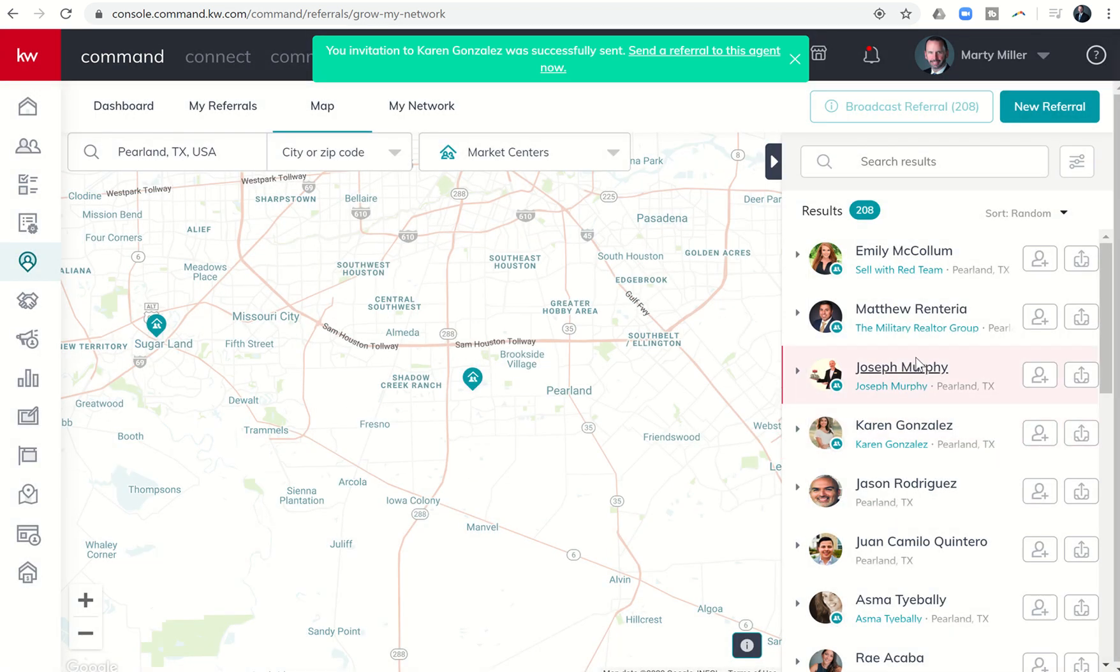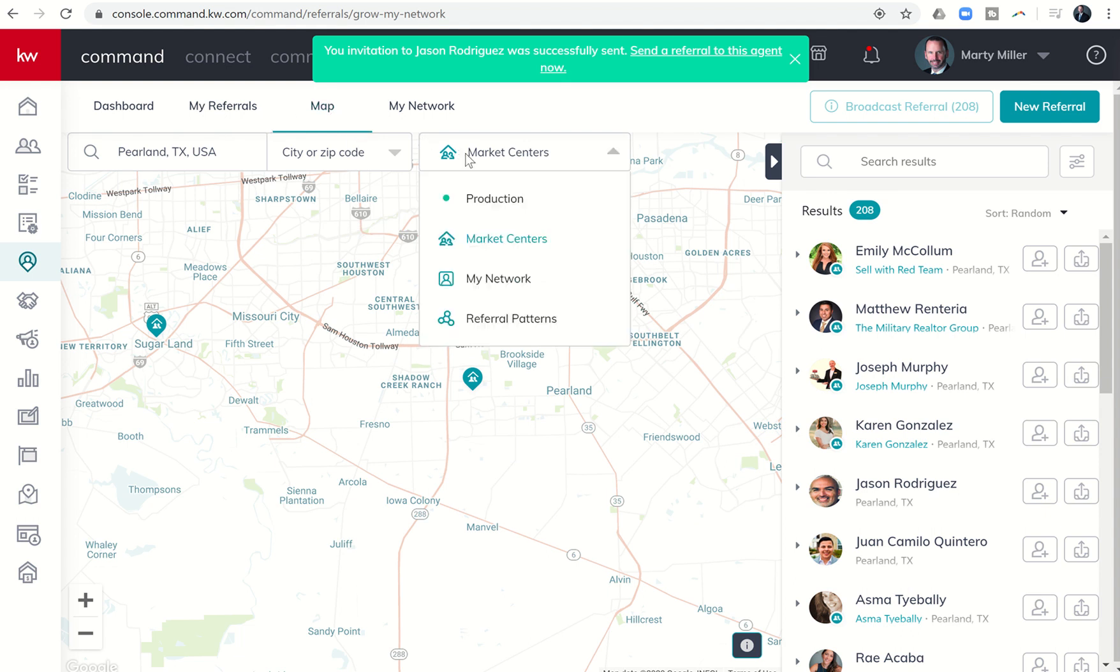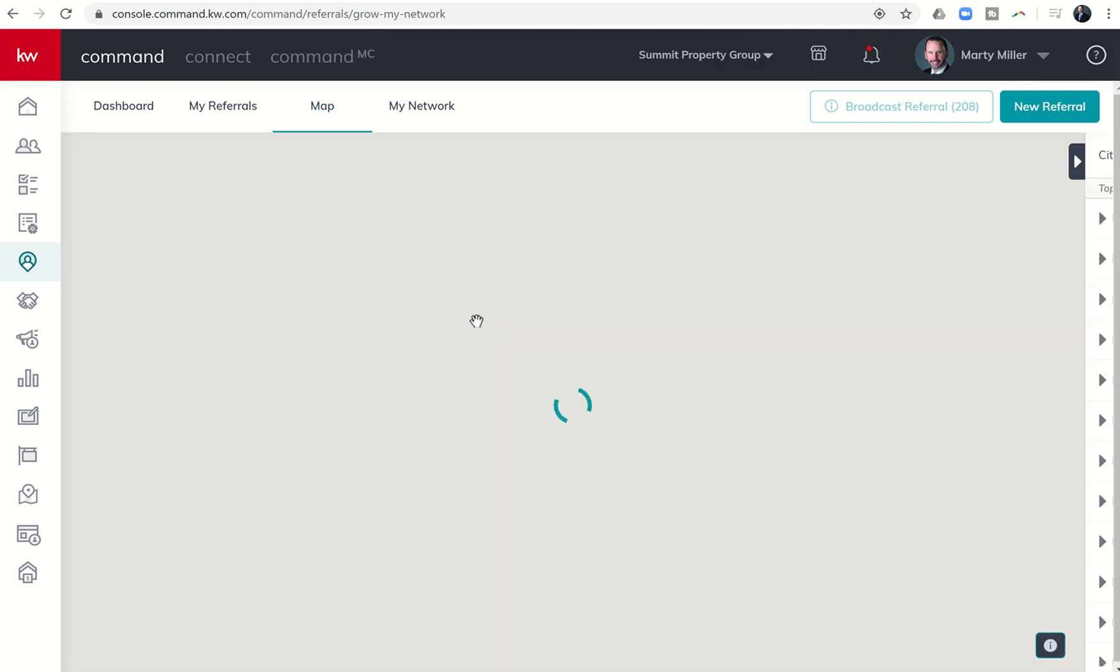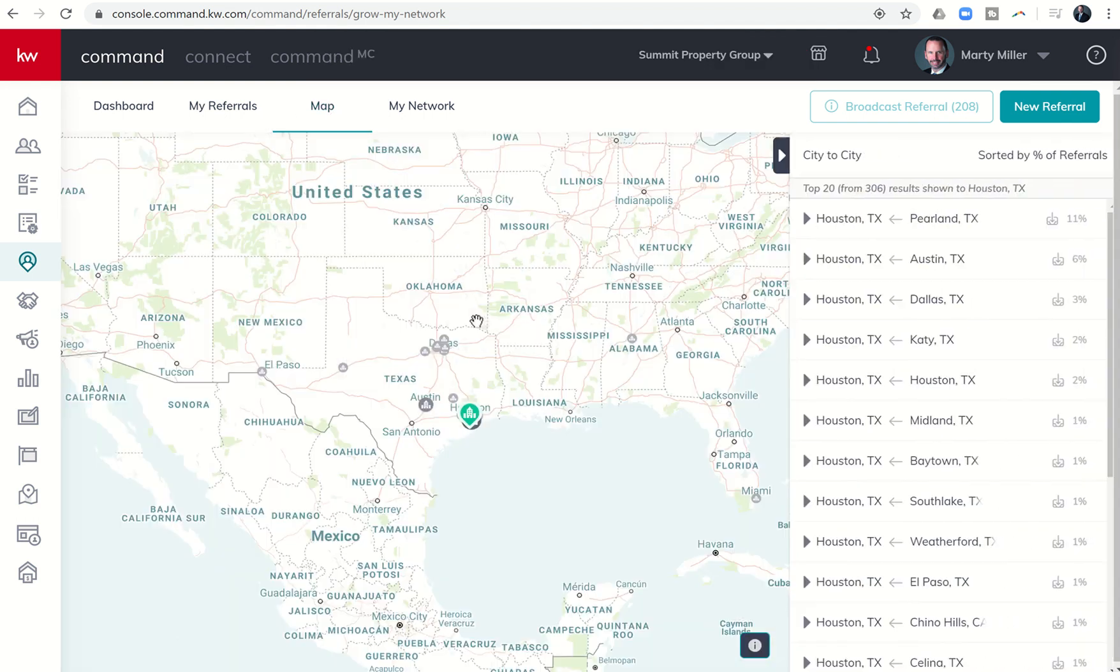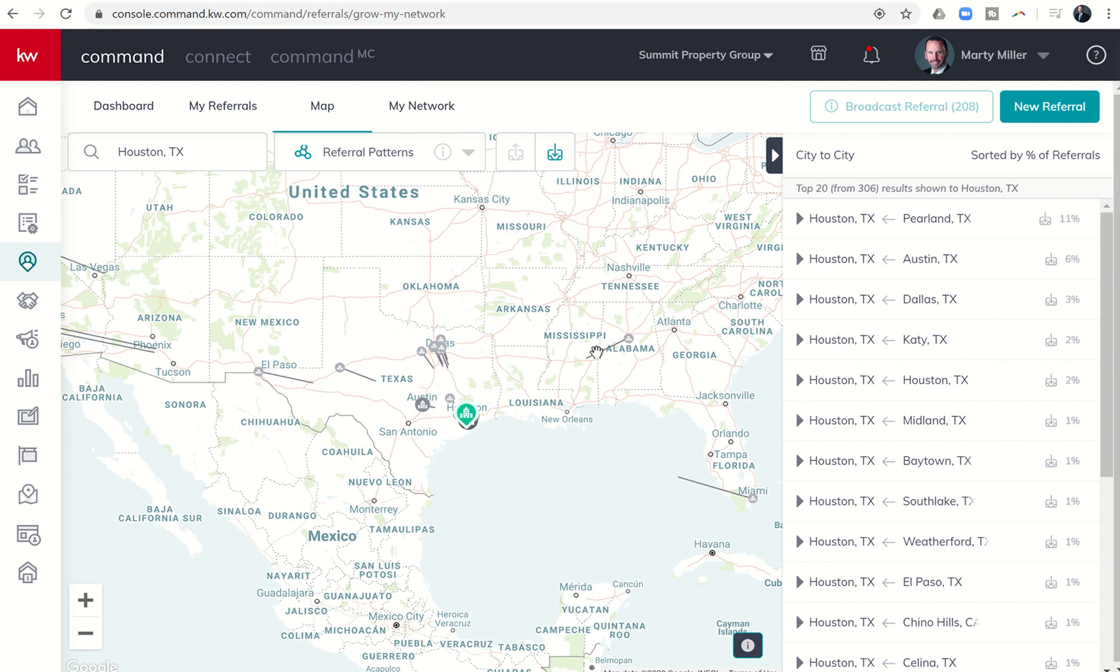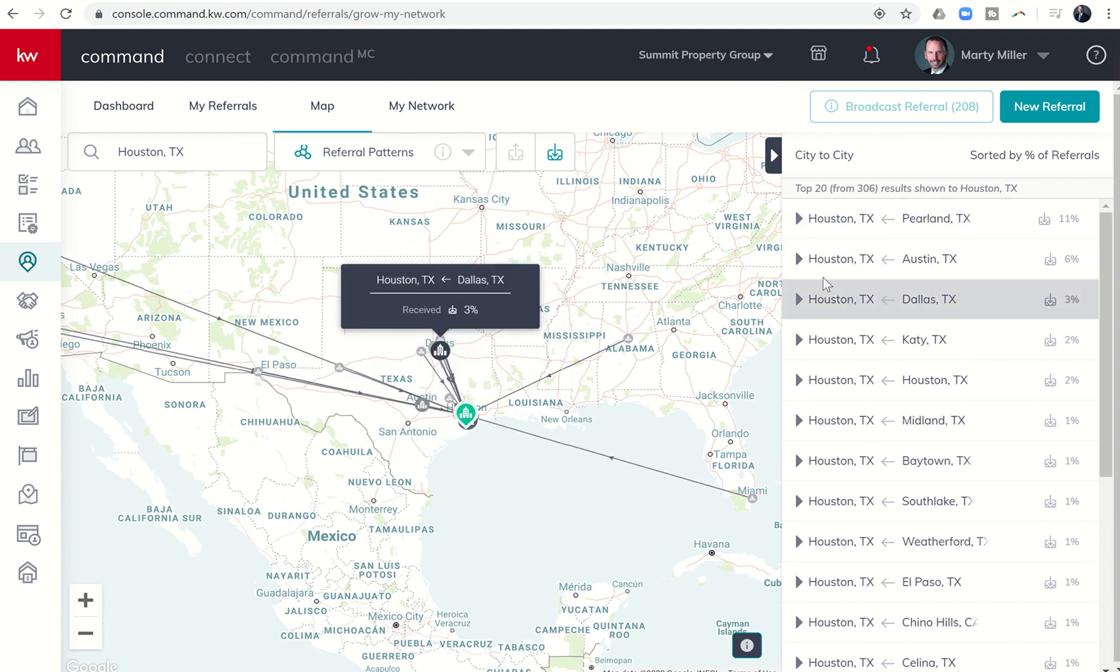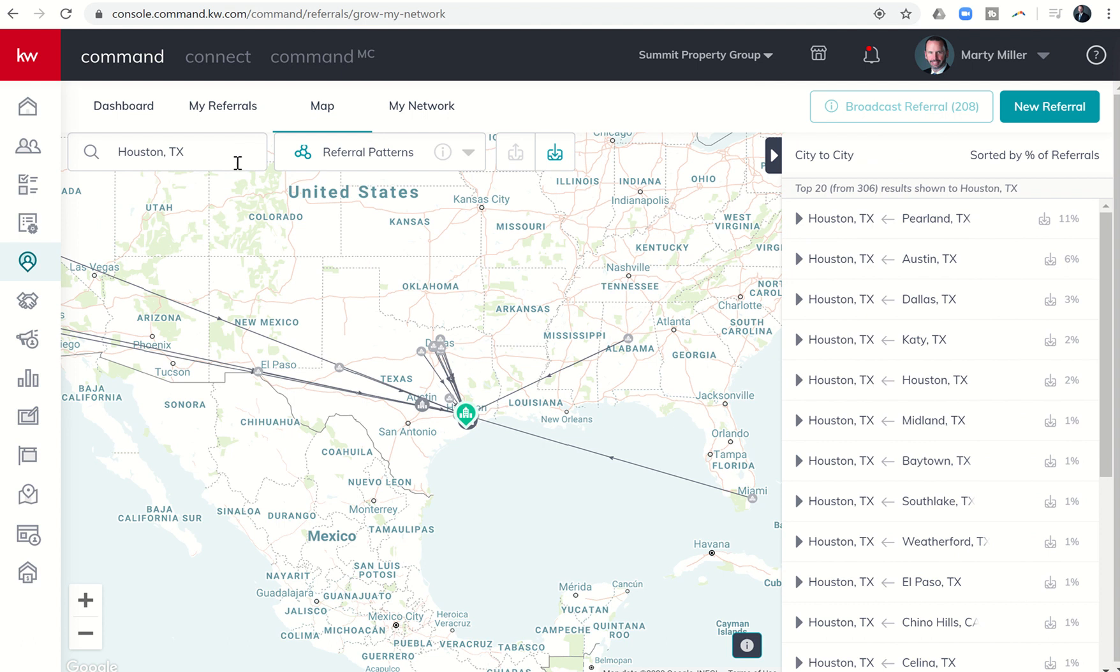This is what I would recommend: look in your area and find out what are the referral patterns that are happening in my area, and do I have a strong connection with agents who are sending referrals to my area?